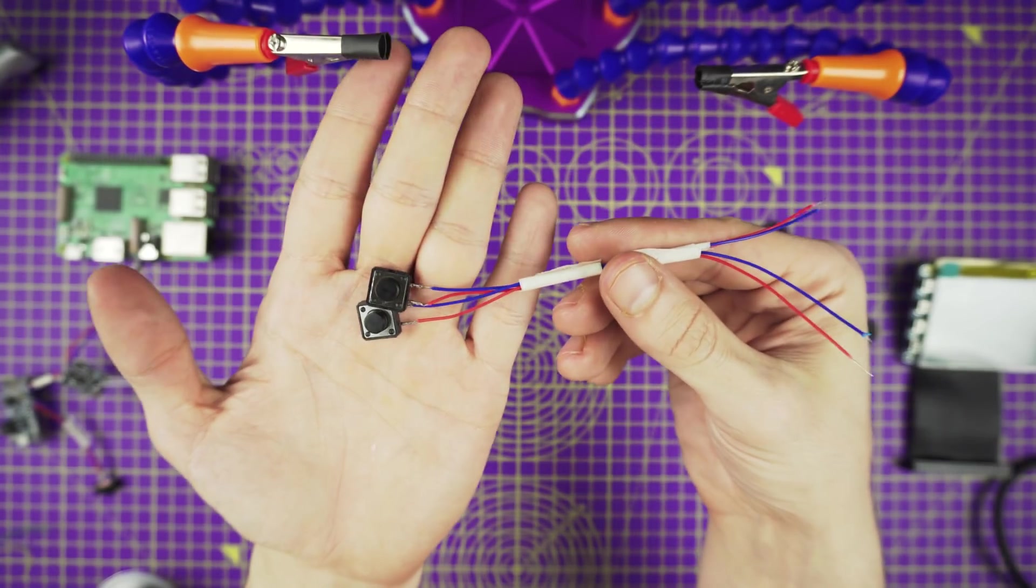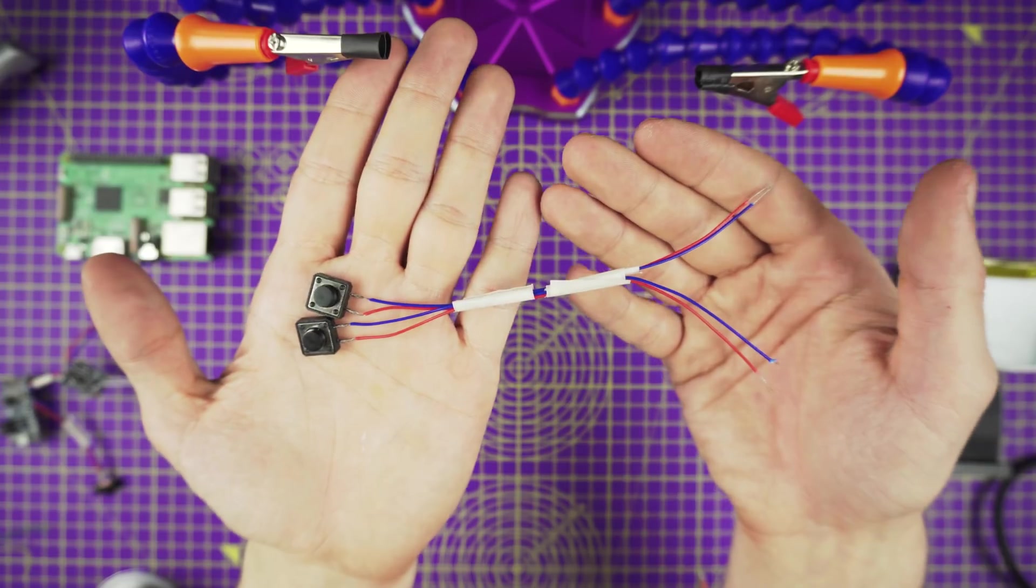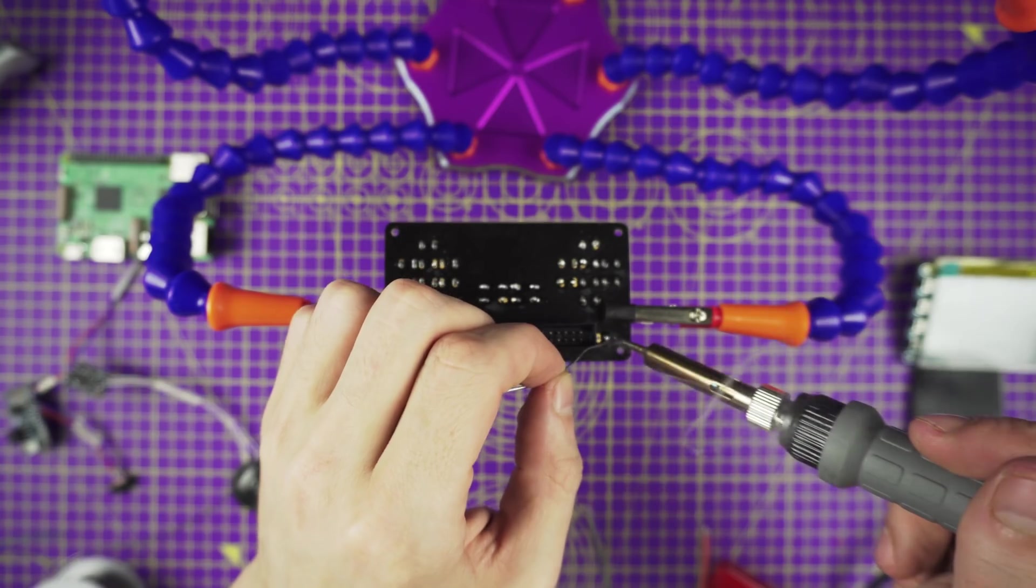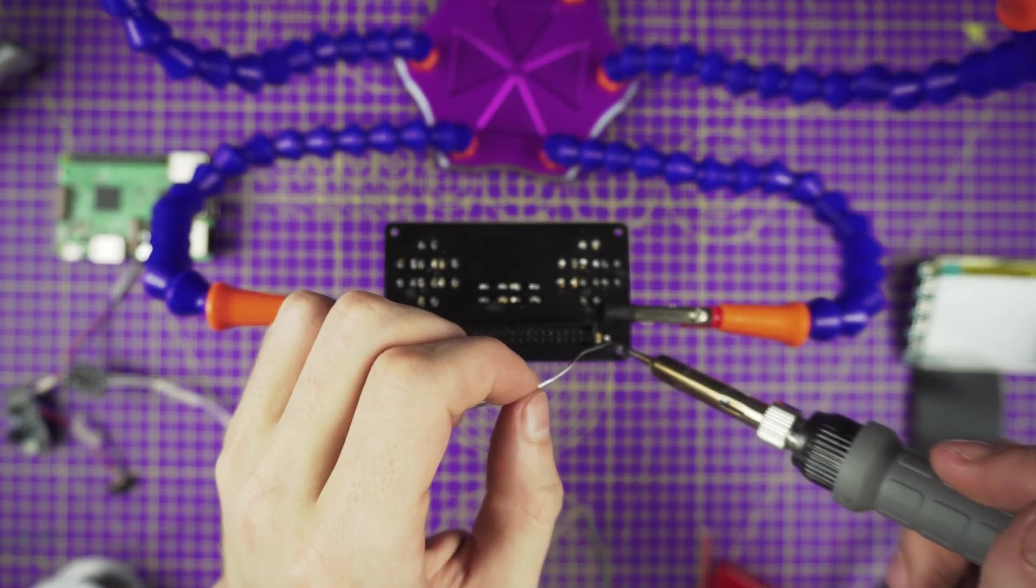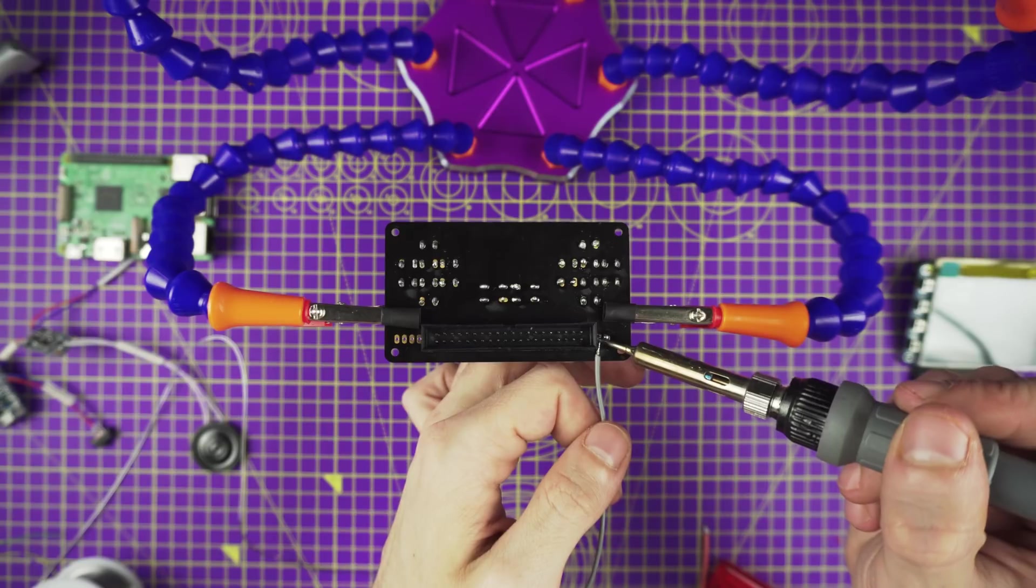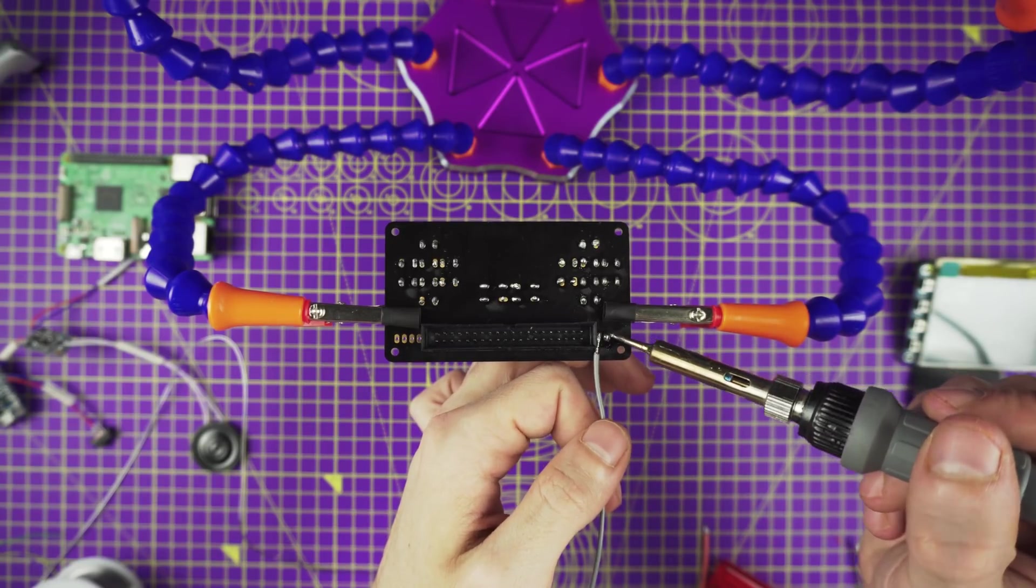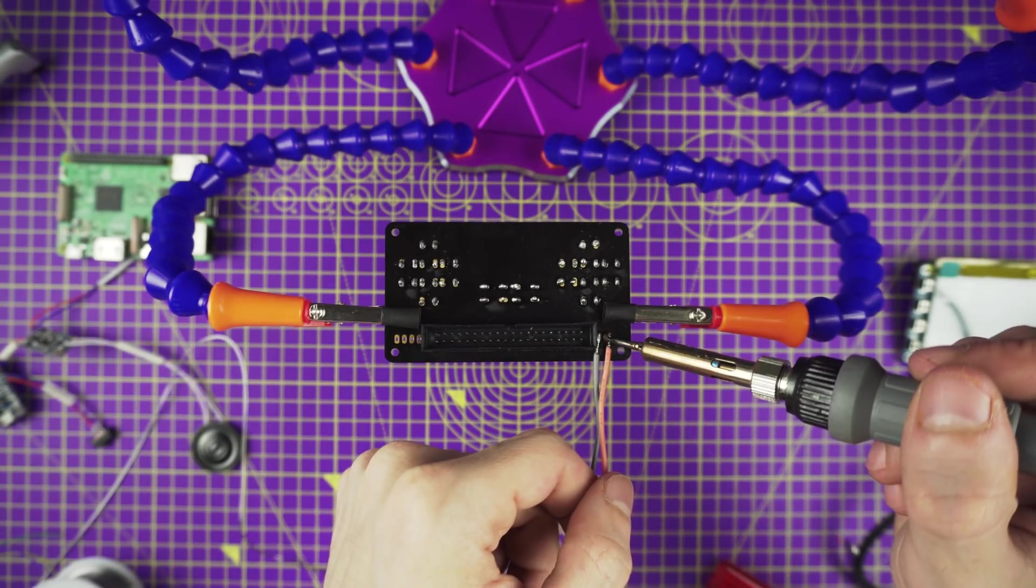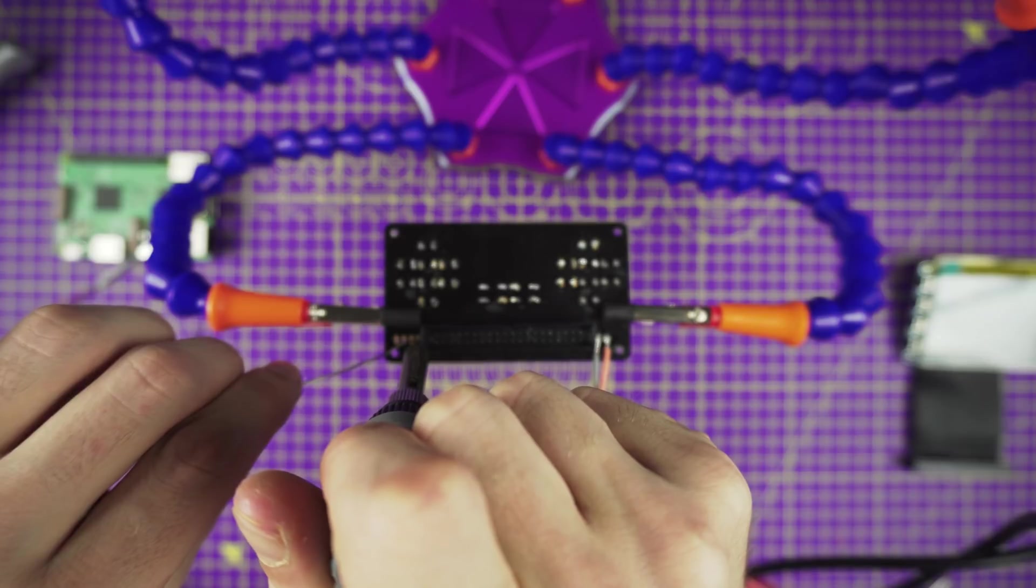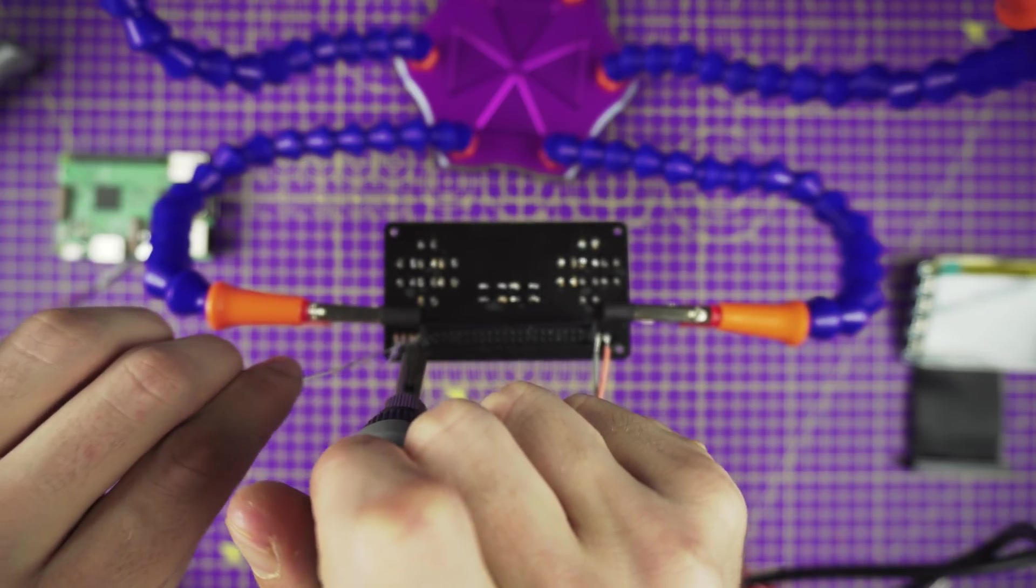Now we need to connect our gamepad PCB to the power boost. Flip the gamepad PCB over and secure it in place. Apply solder to the two pins and solder in two wires.